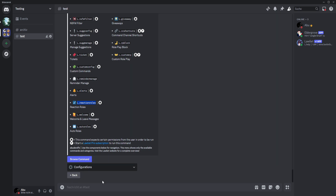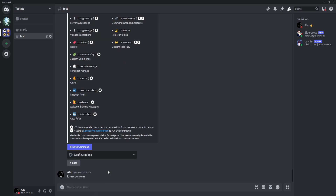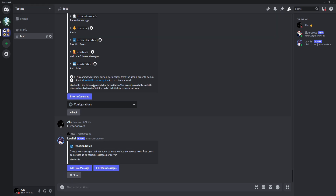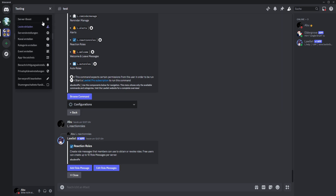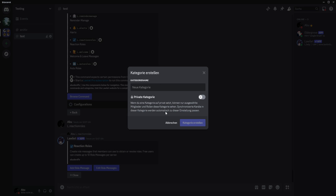We will type that, copy it and paste it. What you need for that is a channel. We will create a reaction roles channel.